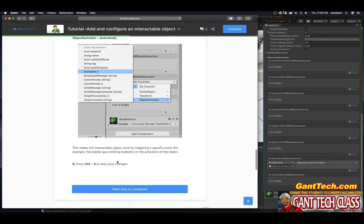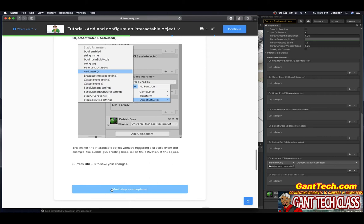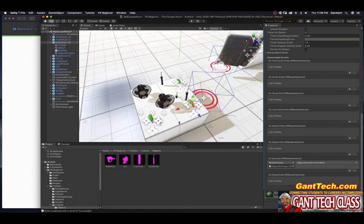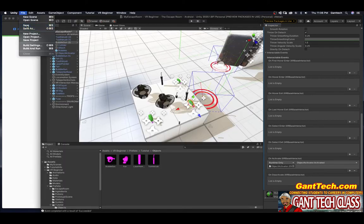This makes the interactable object work by triggering a specific event. For example, the bubble gun emitting bubbles on the activation of the object. Press Ctrl S to save changes. Press mark complete. And come over here, I'm going to do file save.